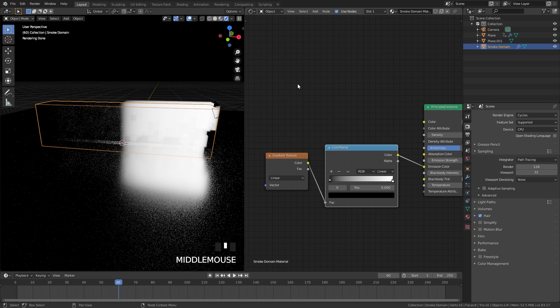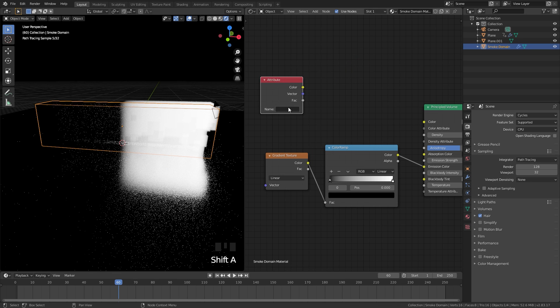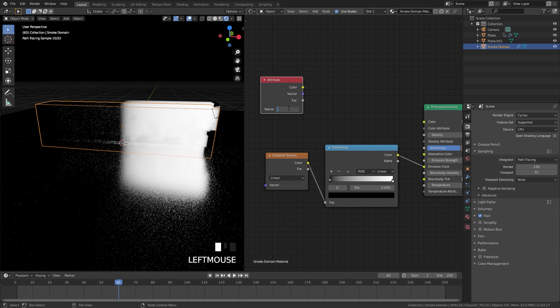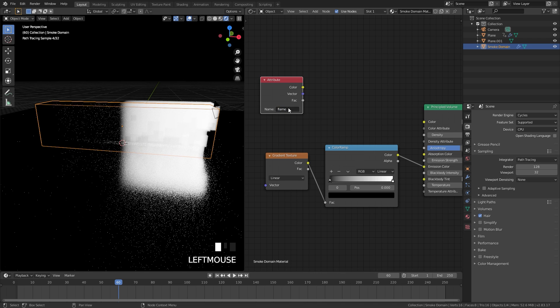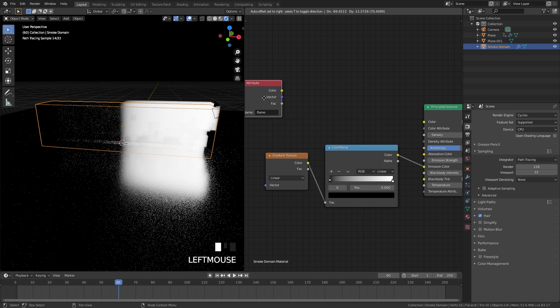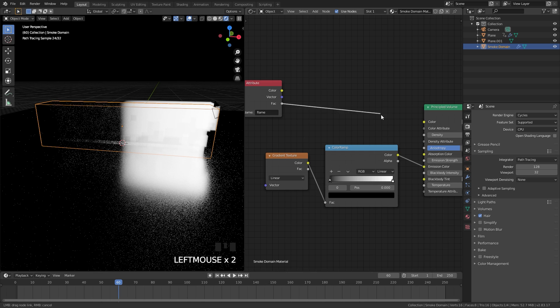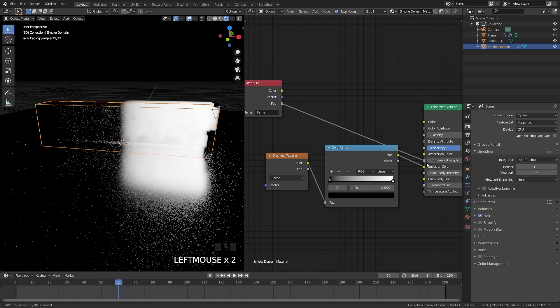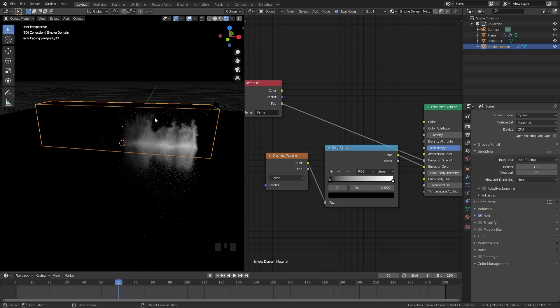We want to tell Blender where to put the emission. To do this press Shift A and add in an input and an attribute node. In the name you're going to have to type in the word flame, no caps, just the word flame. Then if we take the factor, plug that into the emission strength. Now we can see we have the gradient working.